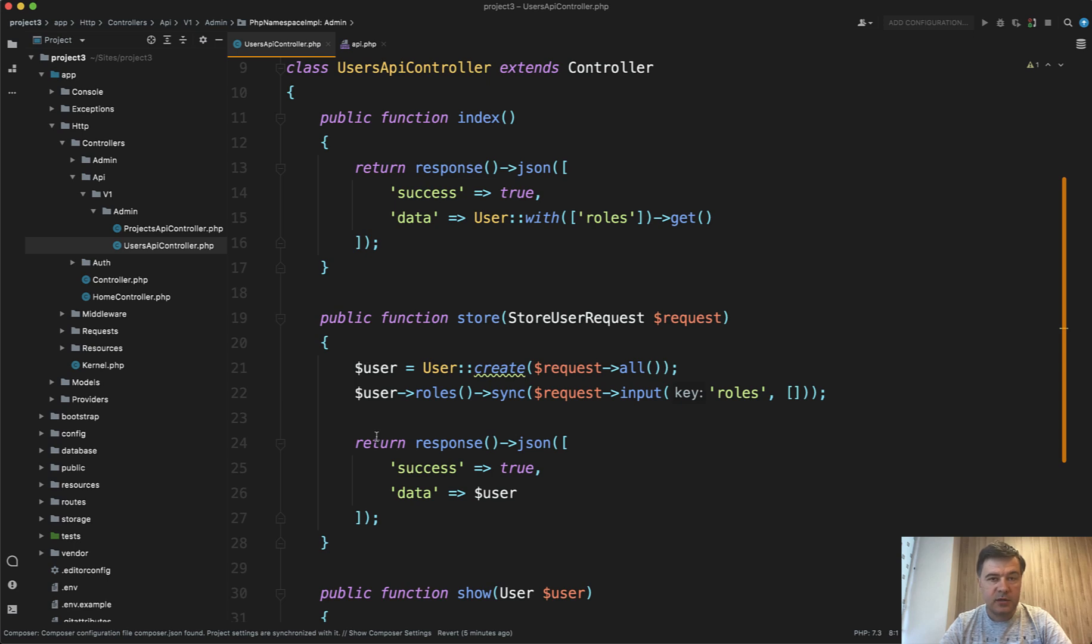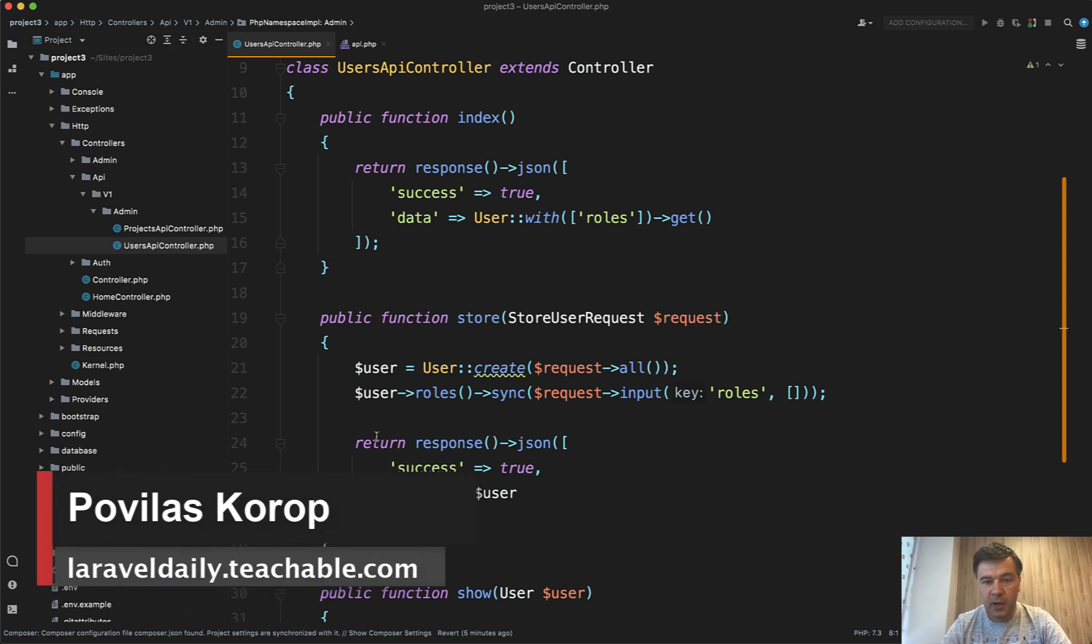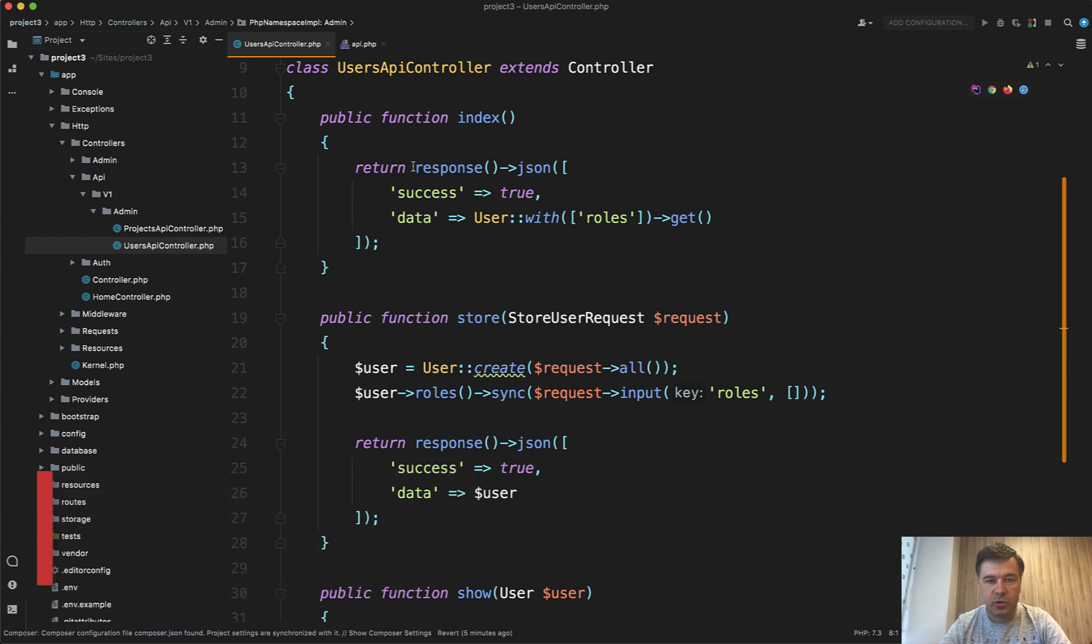Hello guys. I recently released a video about response macros or how to avoid repeating yourself in, for example, API controller.